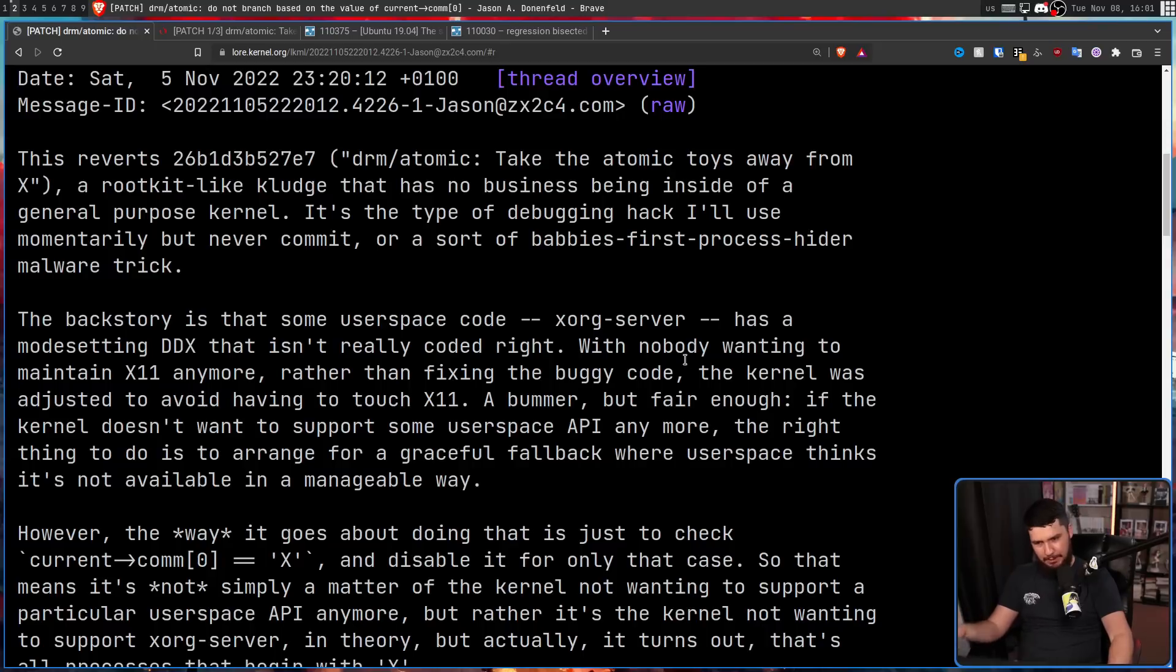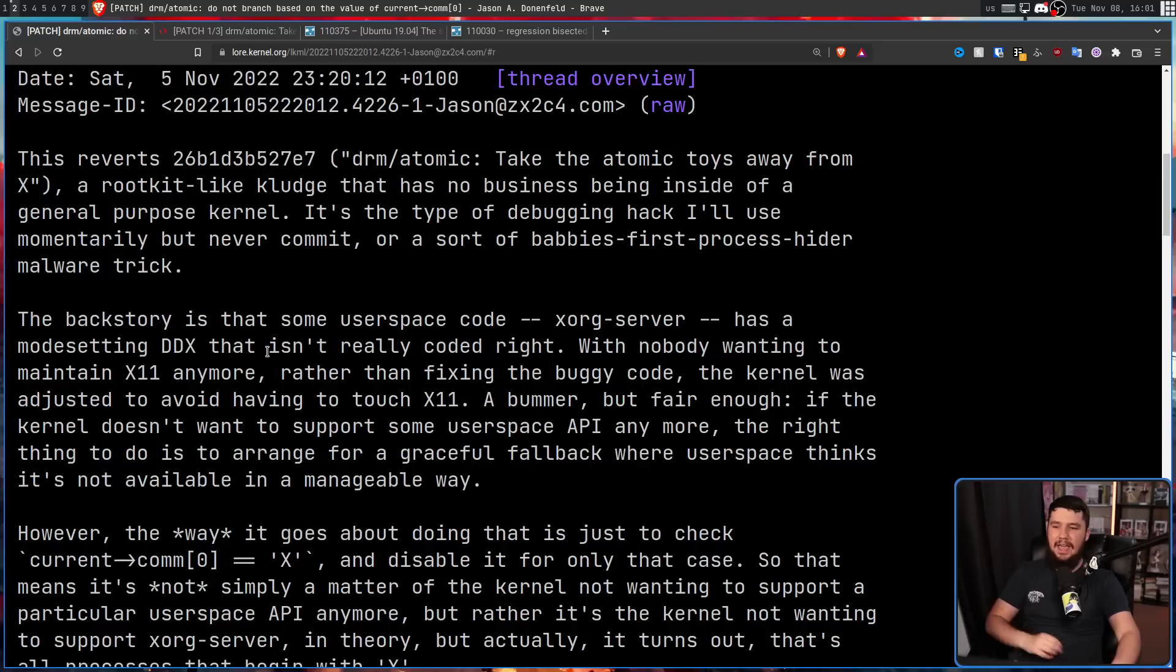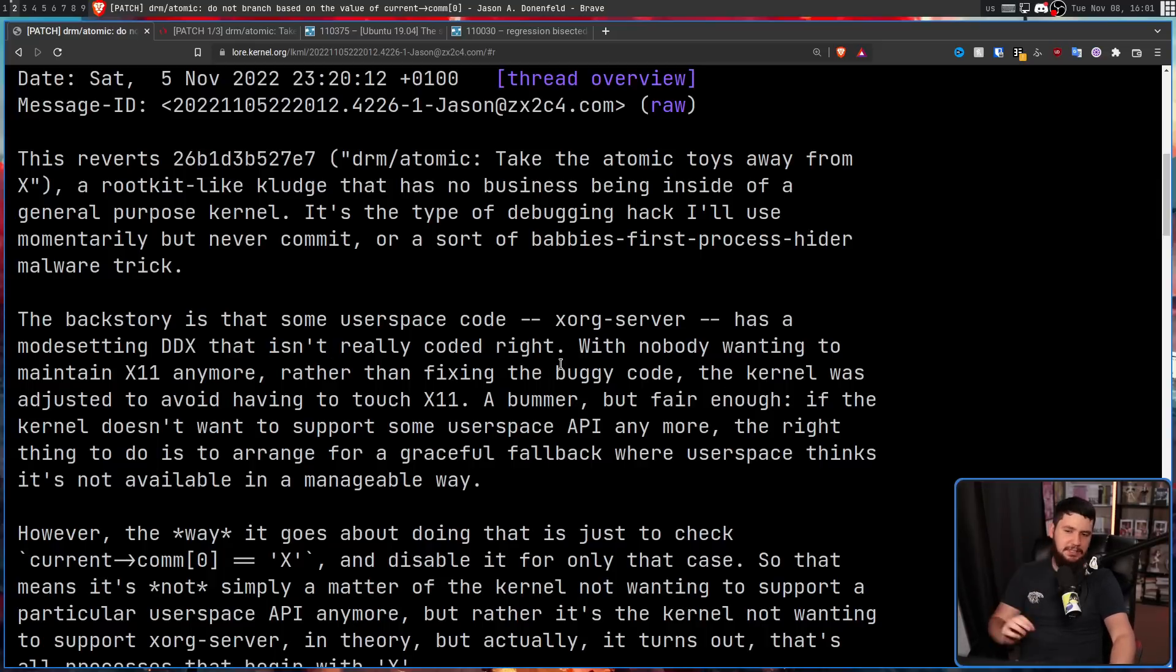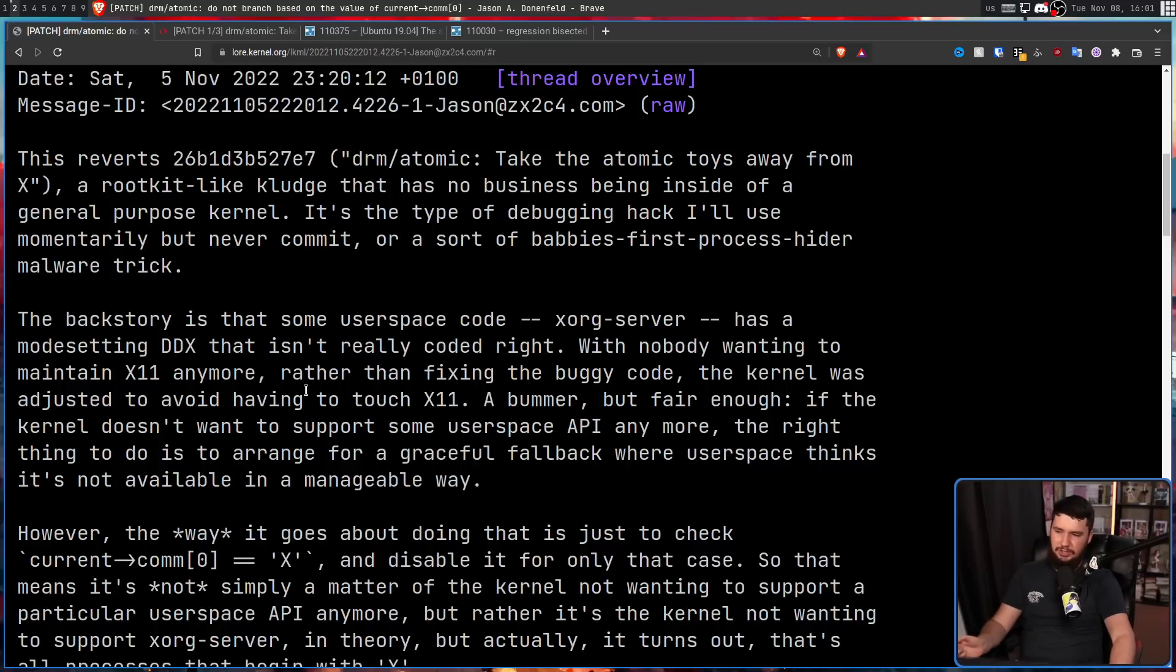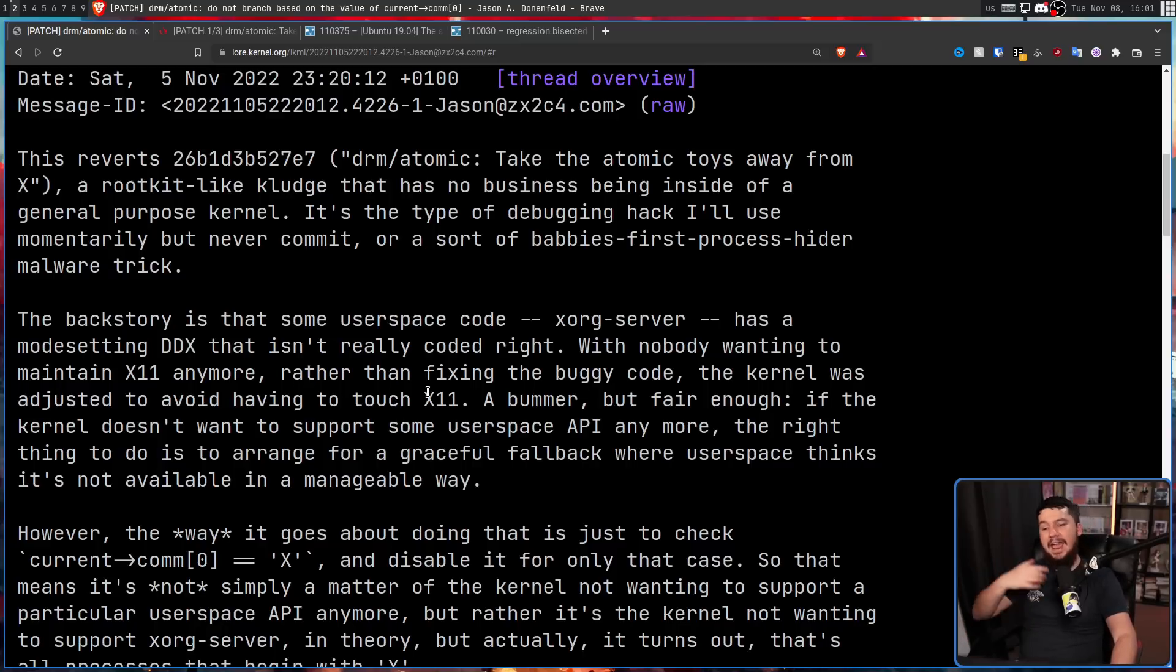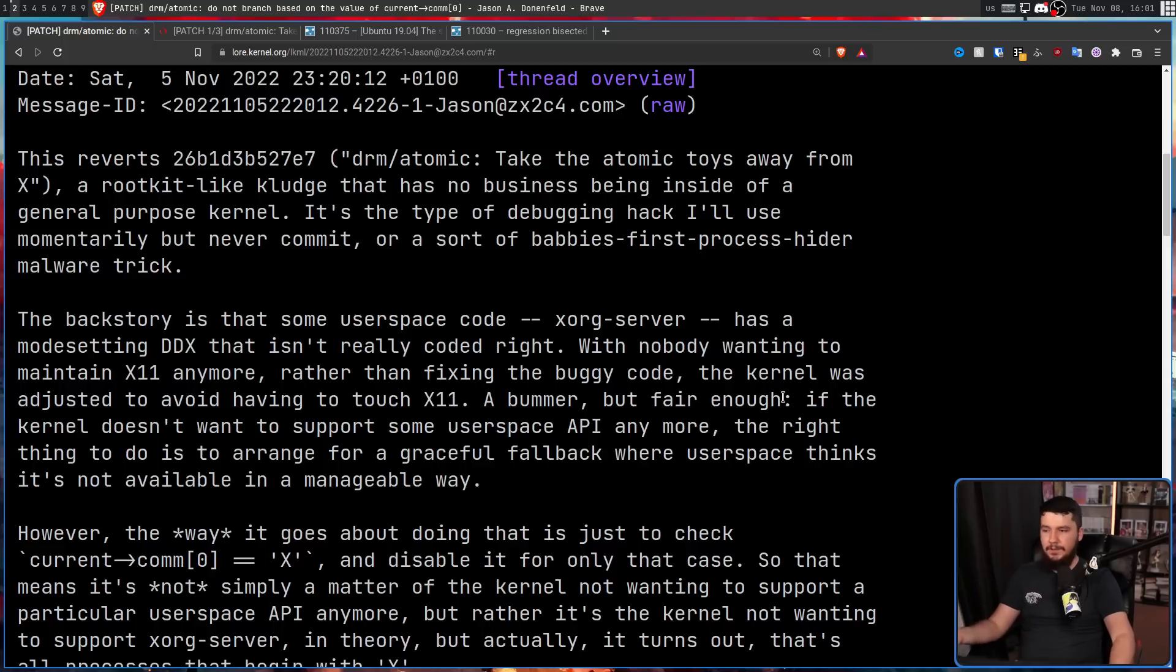But the main problem is Wayland exists, and nobody wants to maintain X11 anymore. So rather than fixing the buggy code, the kernel was adjusted to avoid having to touch X11. A bummer, but fair enough.